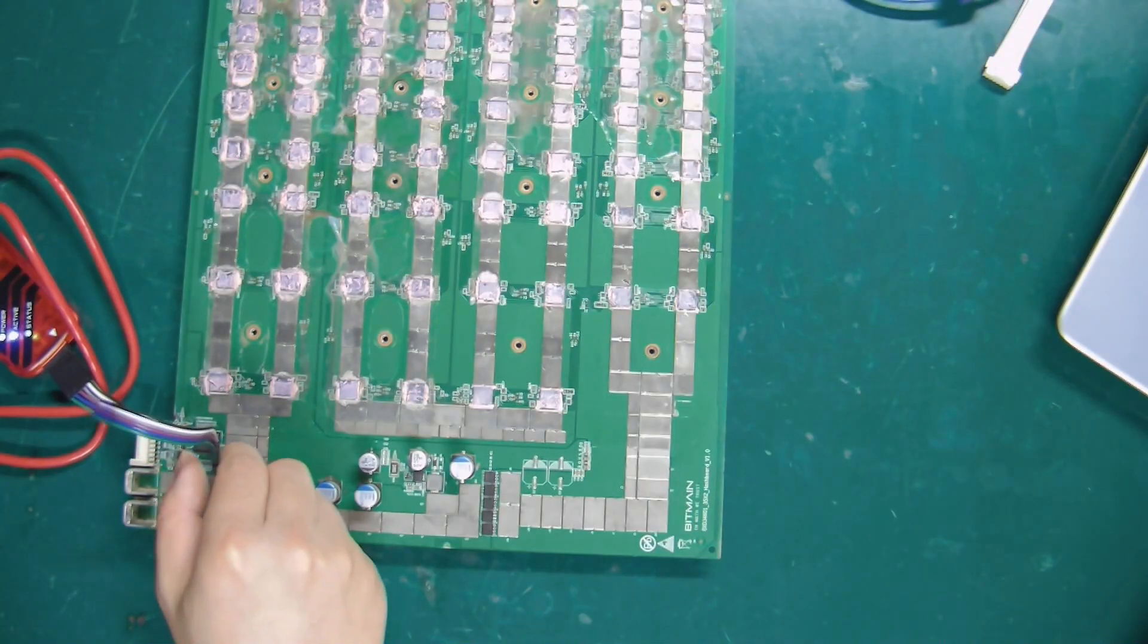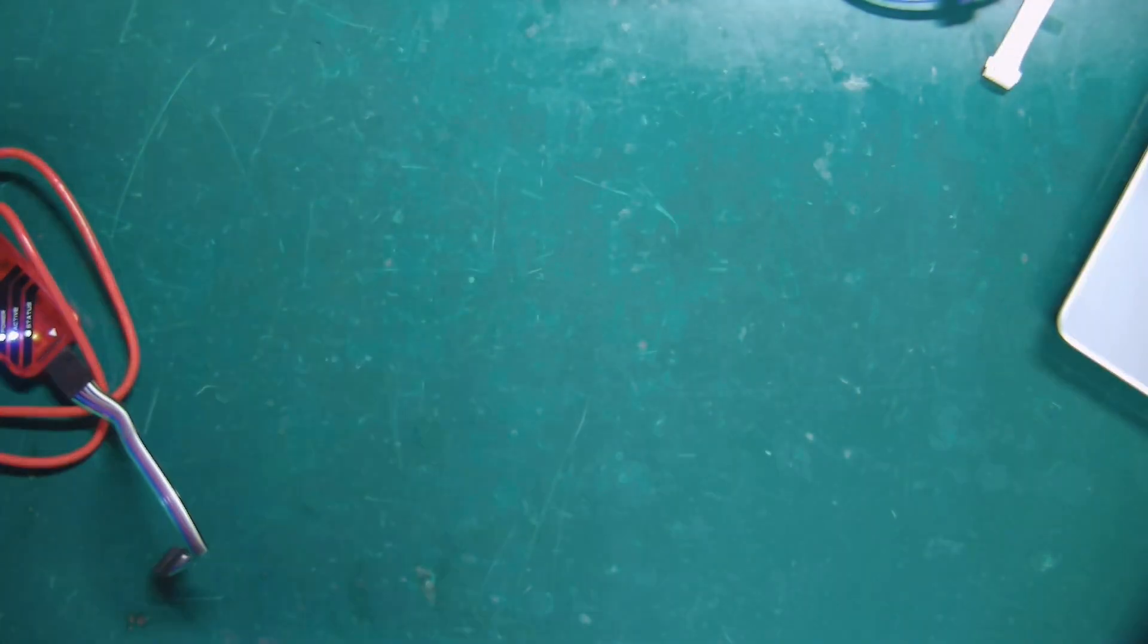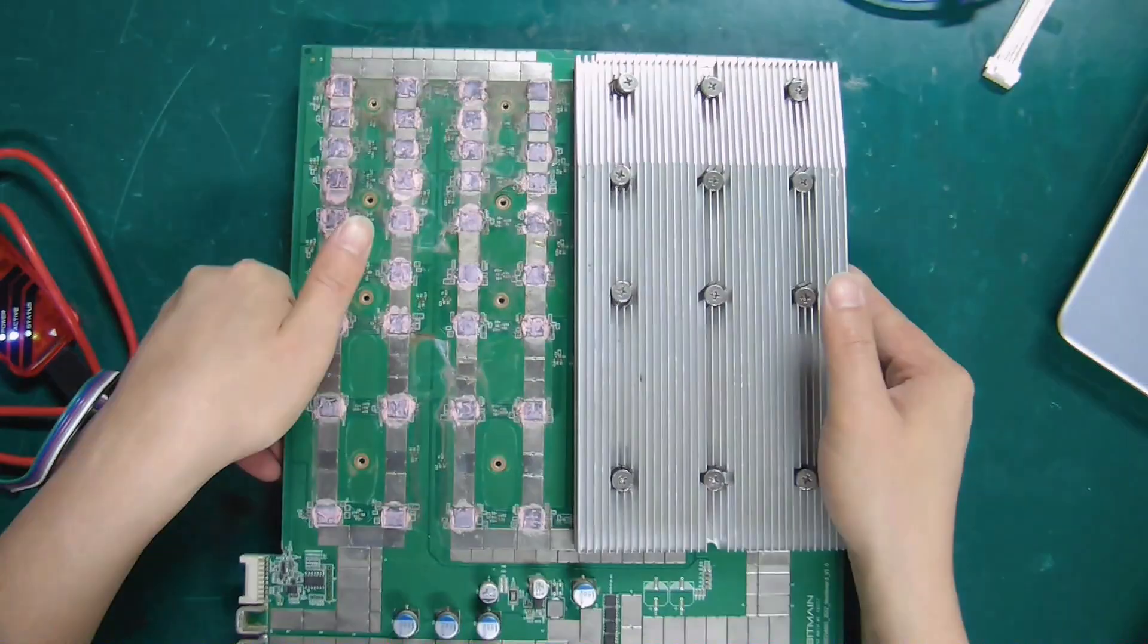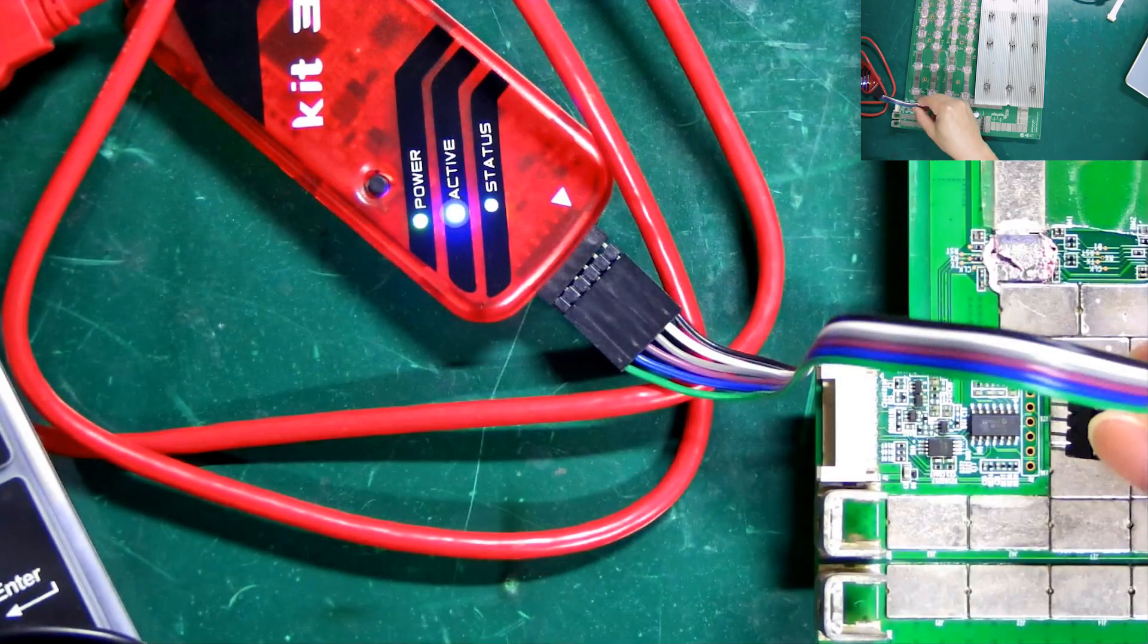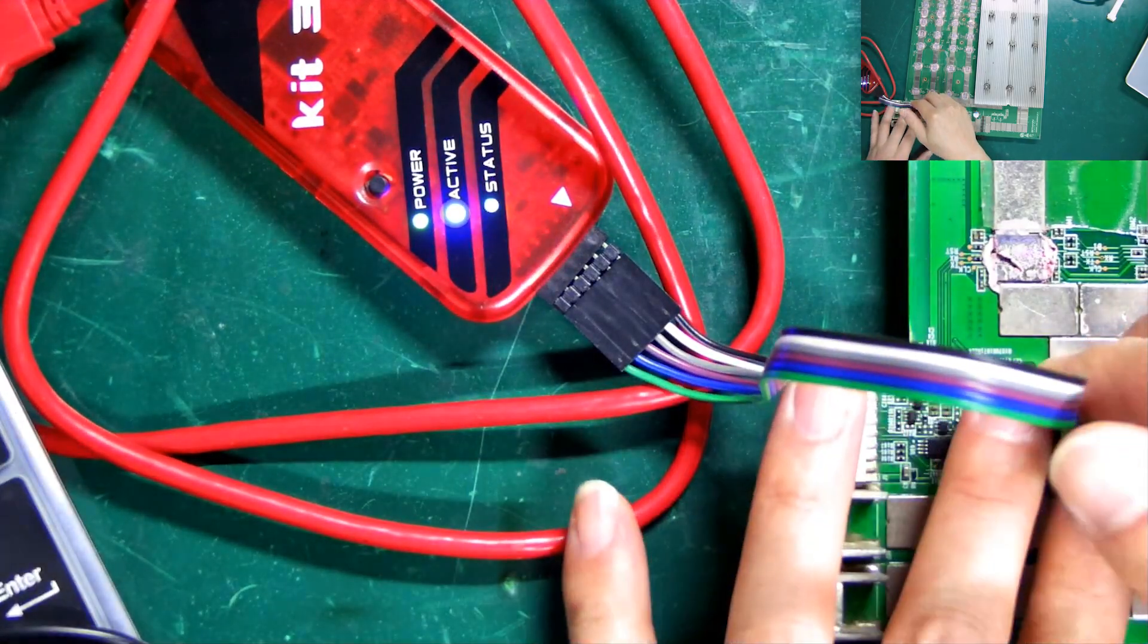Finally, how do we write this file to another hashboard? Same as before, we need to connect the hashboard first.